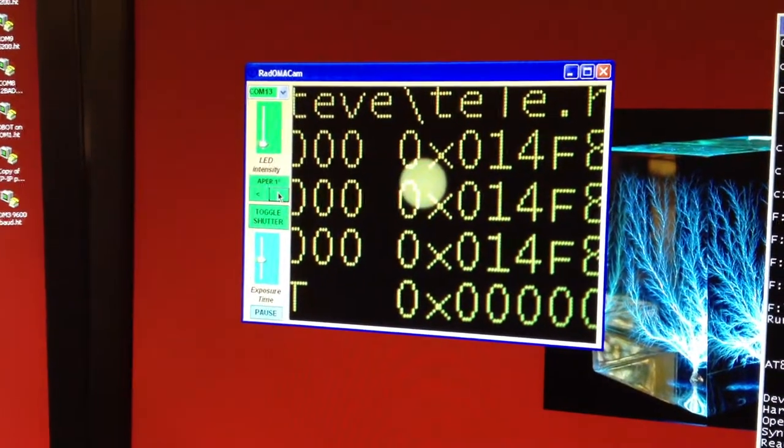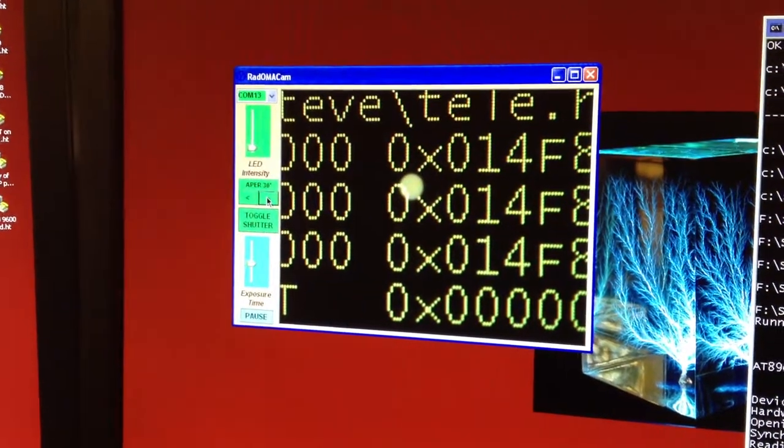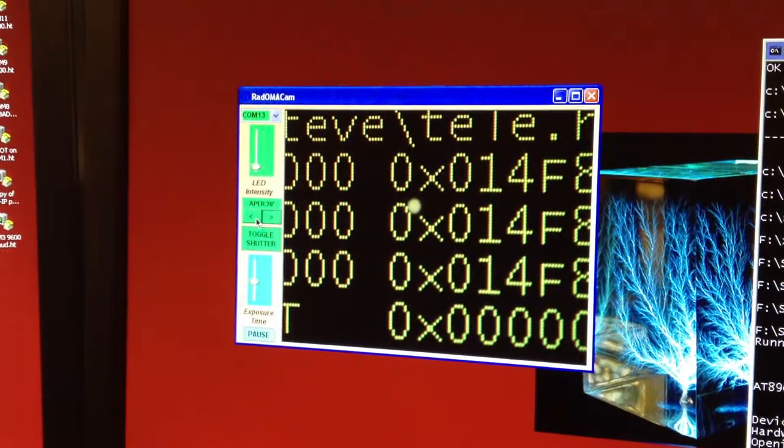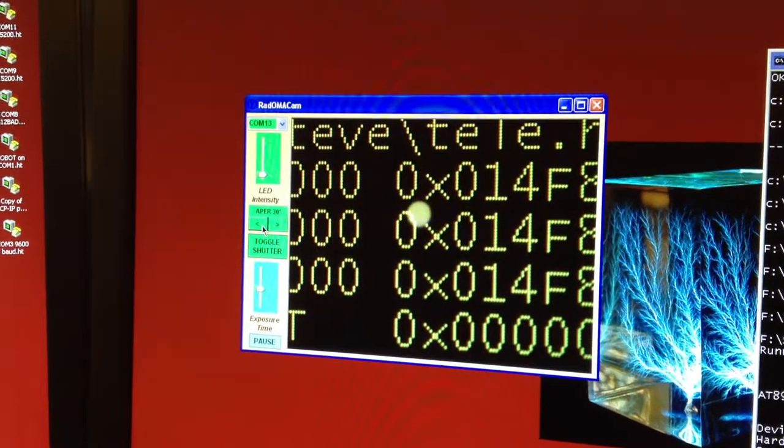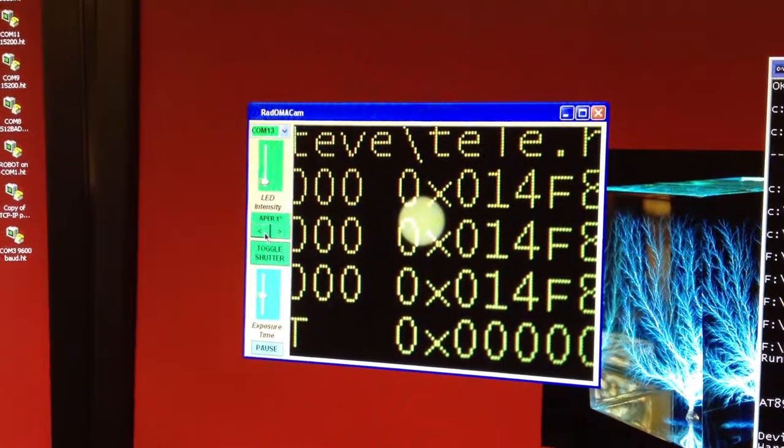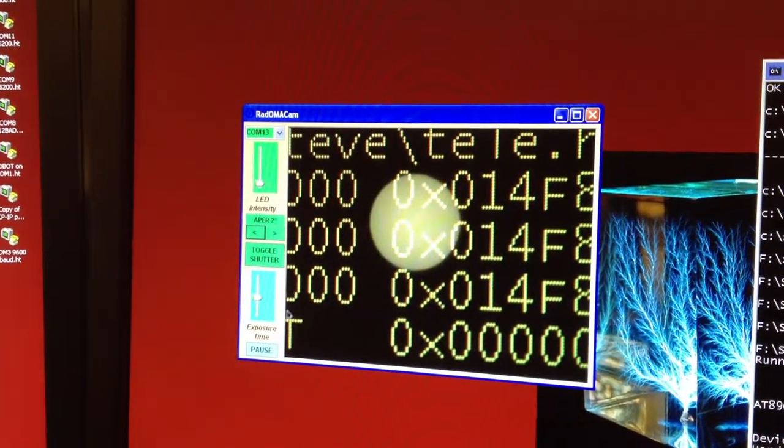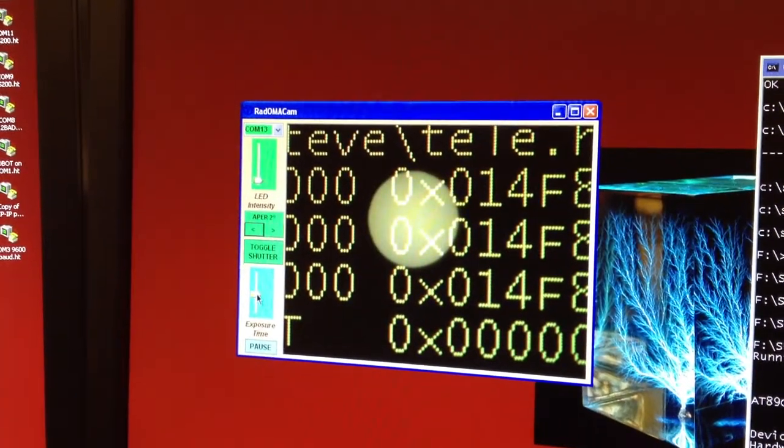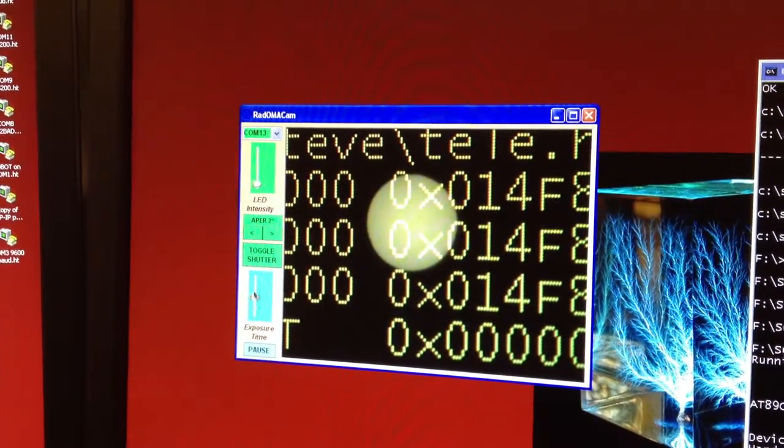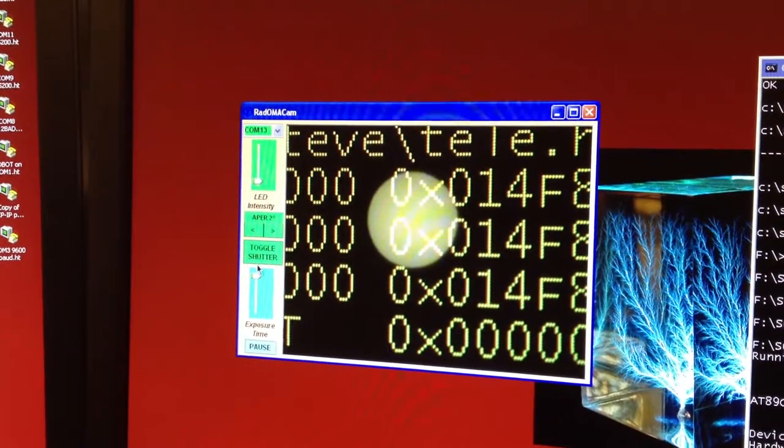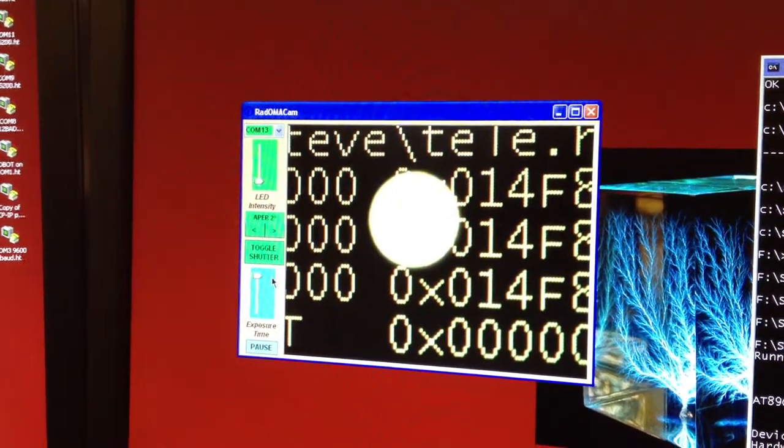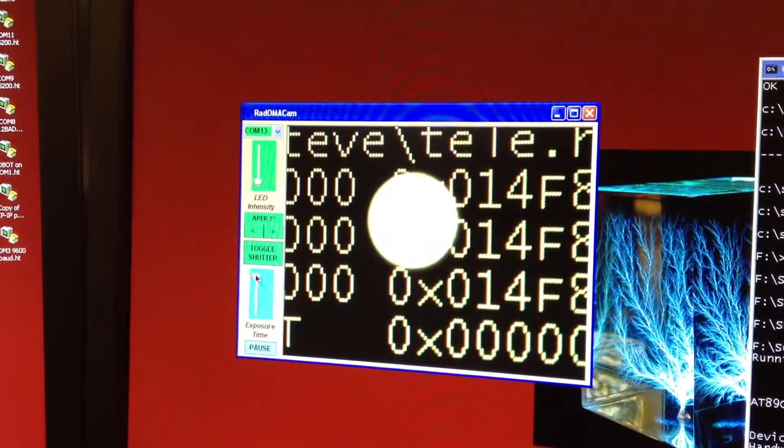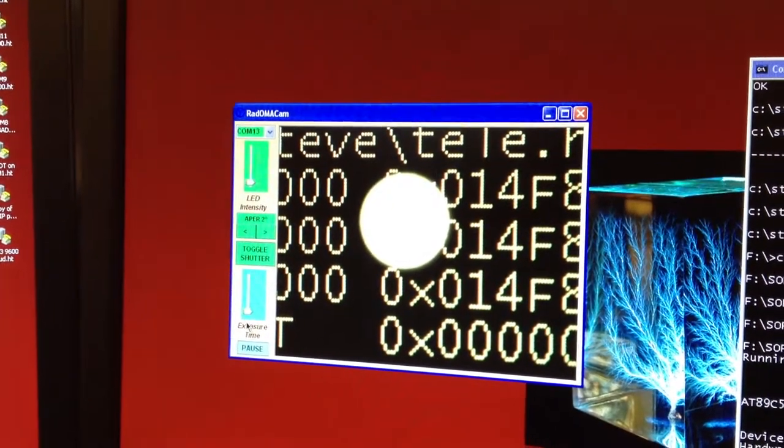You can change the aperture with these little buttons right here. You can change the exposure time of the camera. Maximum is like 100 milliseconds. And this is 10.